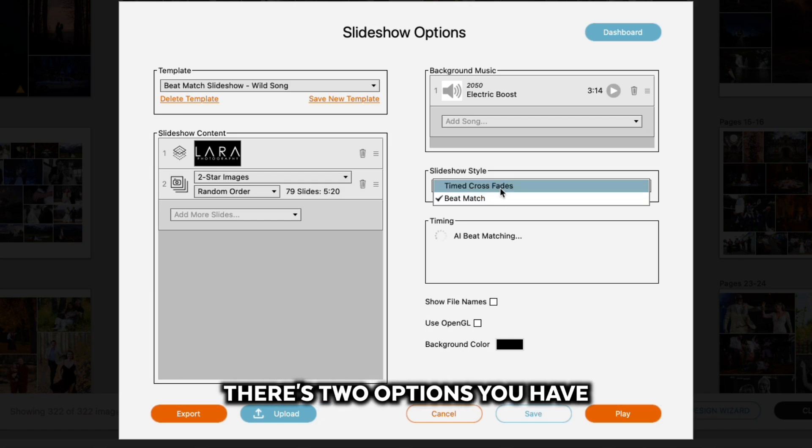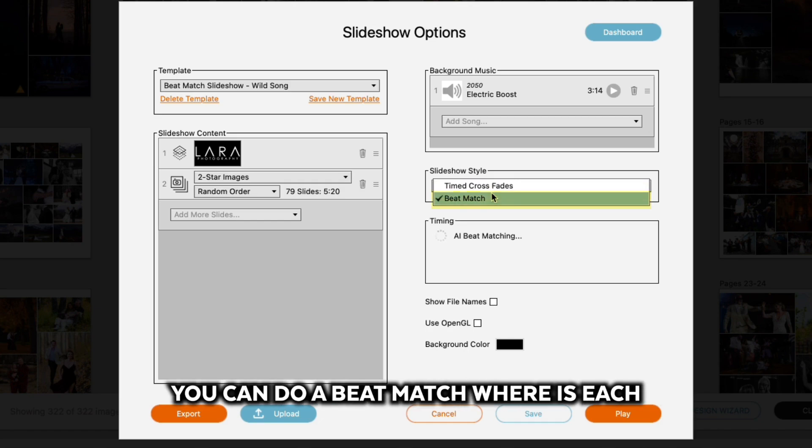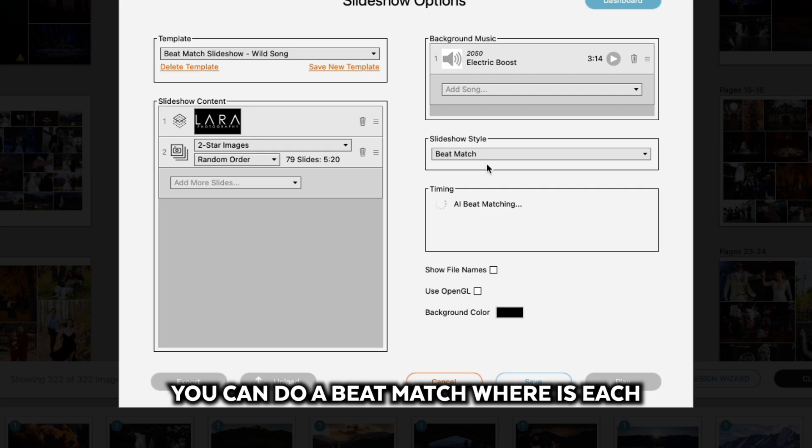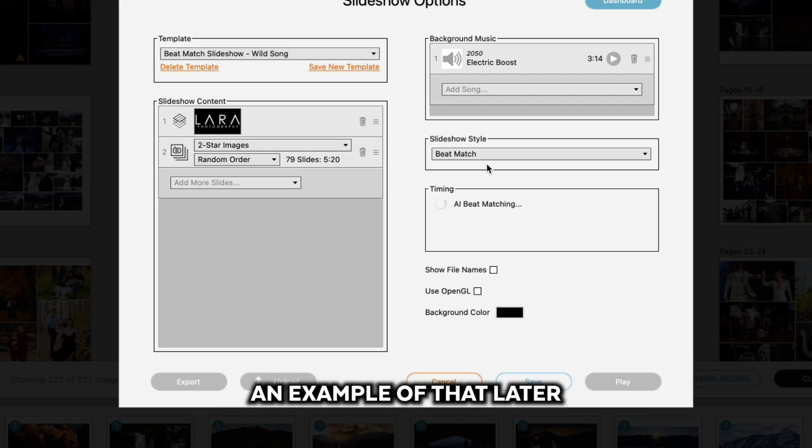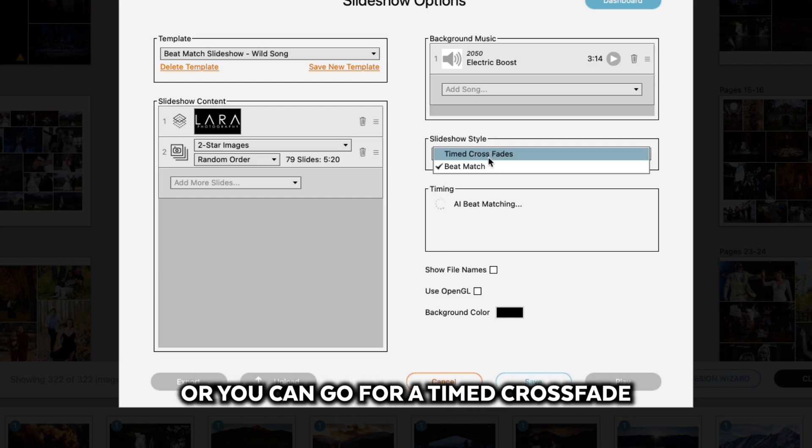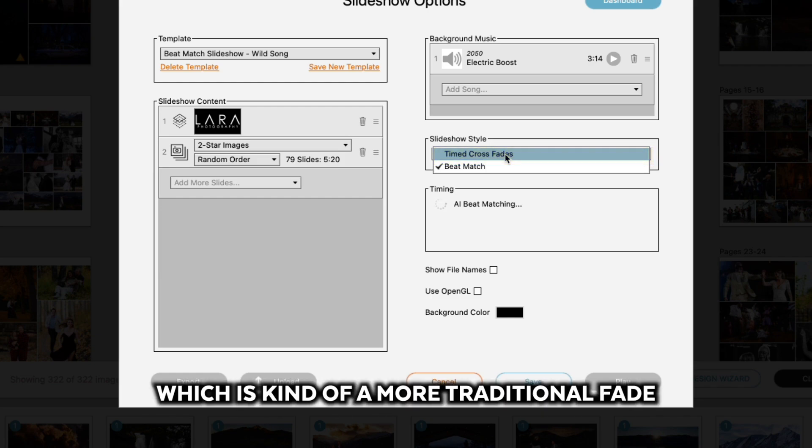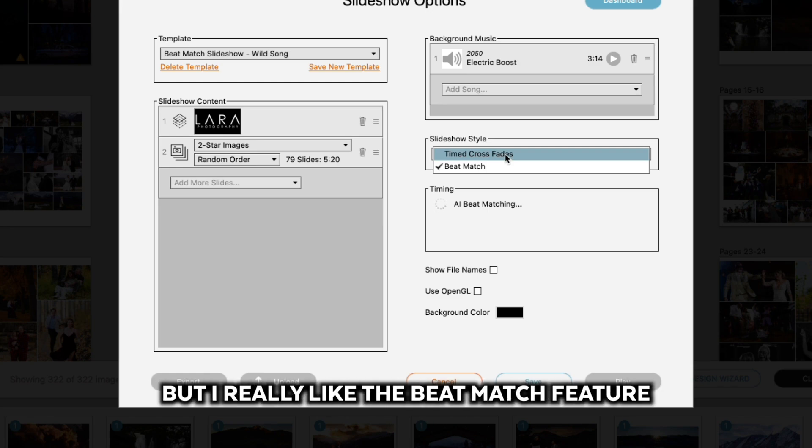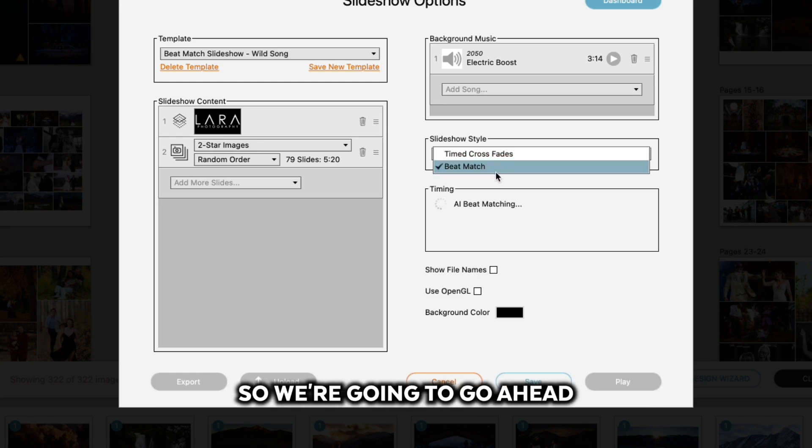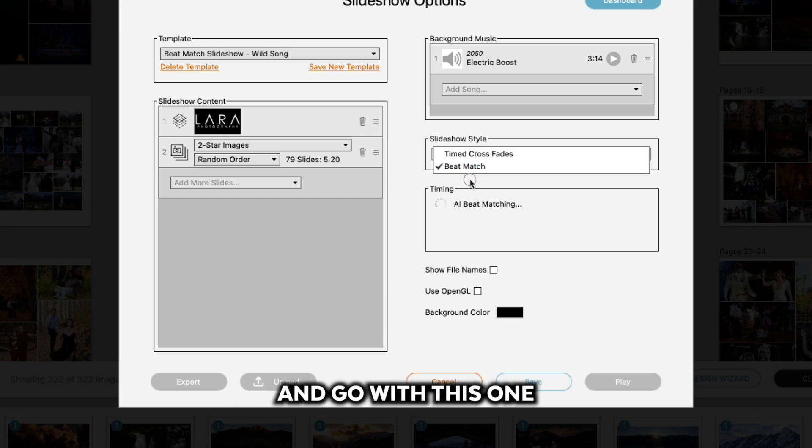When you go to the slideshow style, there's two options you have. You can do a beat match where each slide will change when a new beat is played—I'll show you an example of that later—or you can go for a timed crossfade, which is kind of a more traditional fade-in, fade-out style of a slideshow. But I really like the beat match feature, so we're going to go ahead and go with this one.